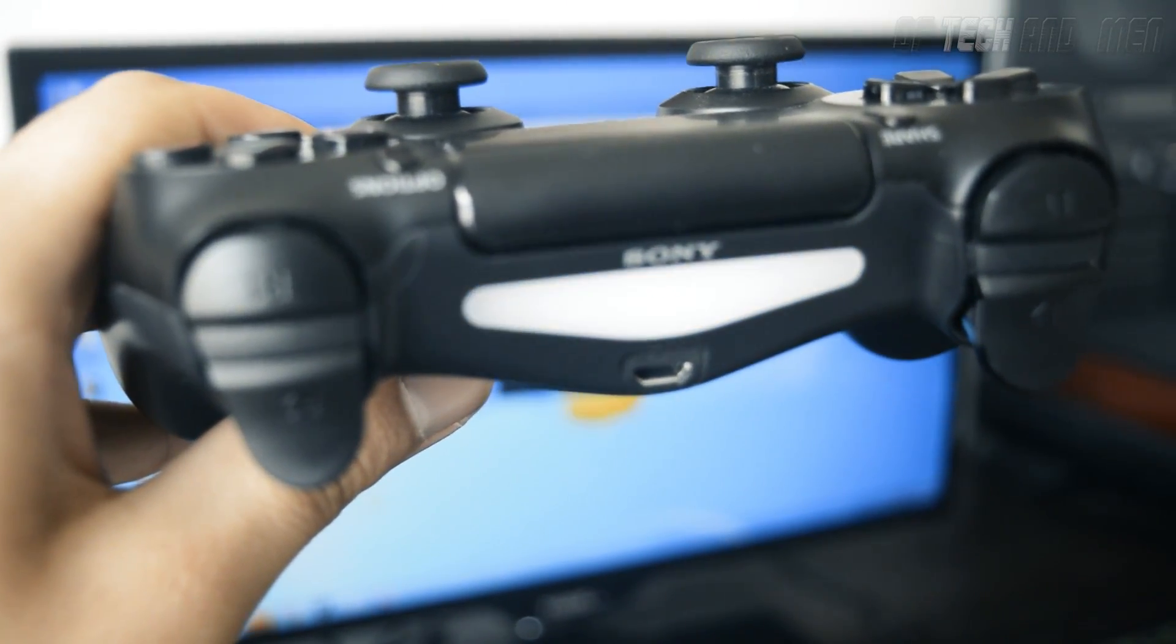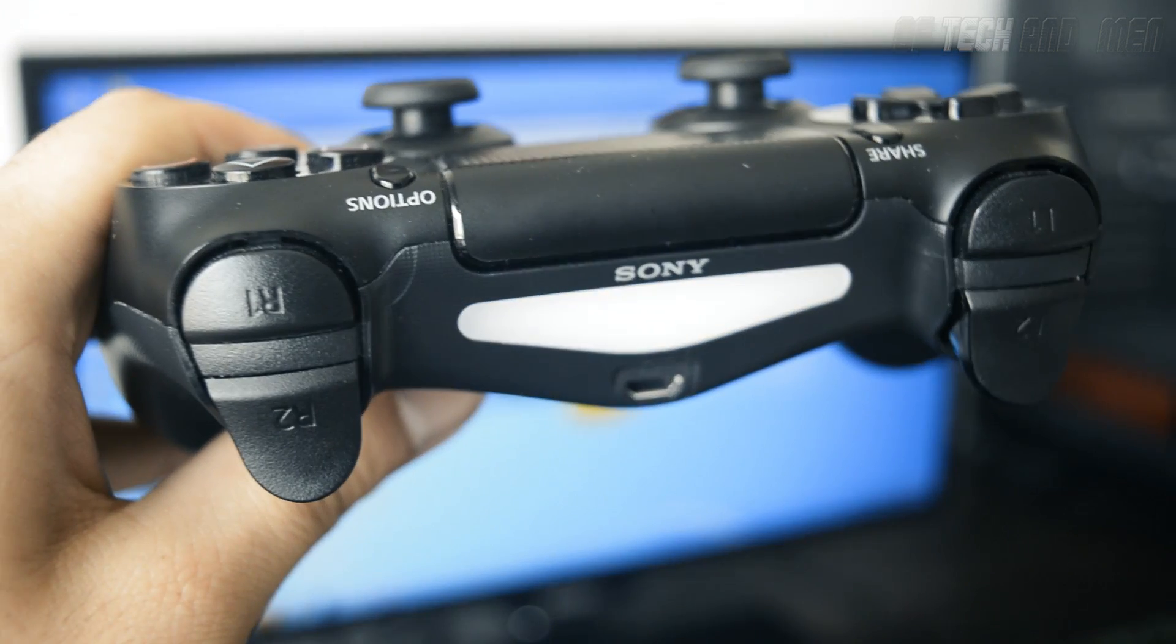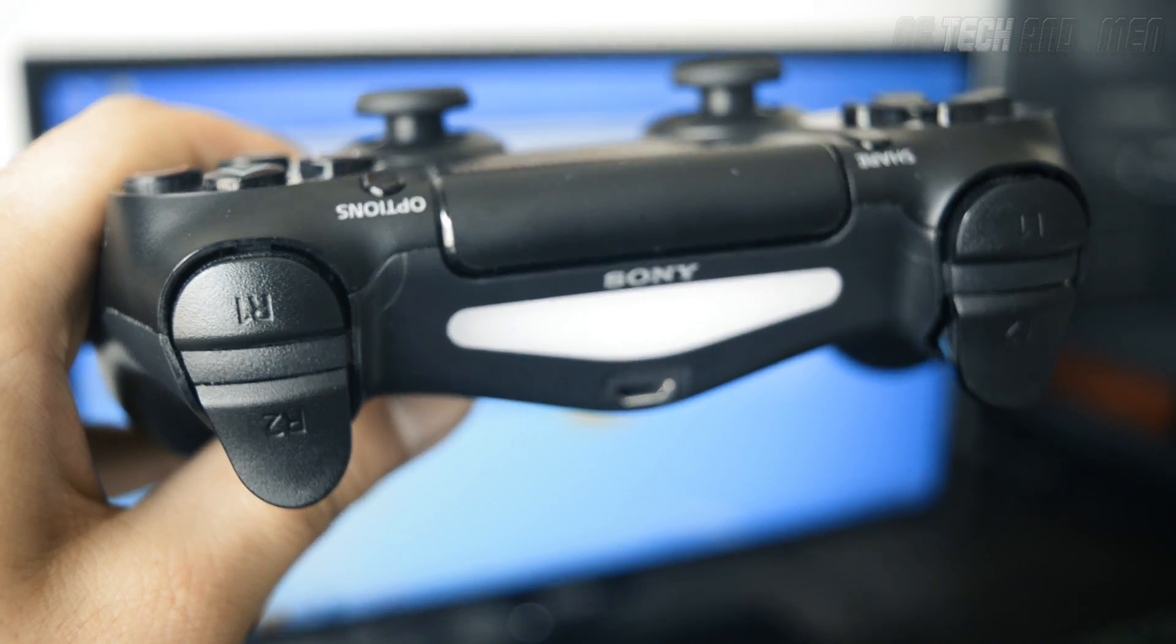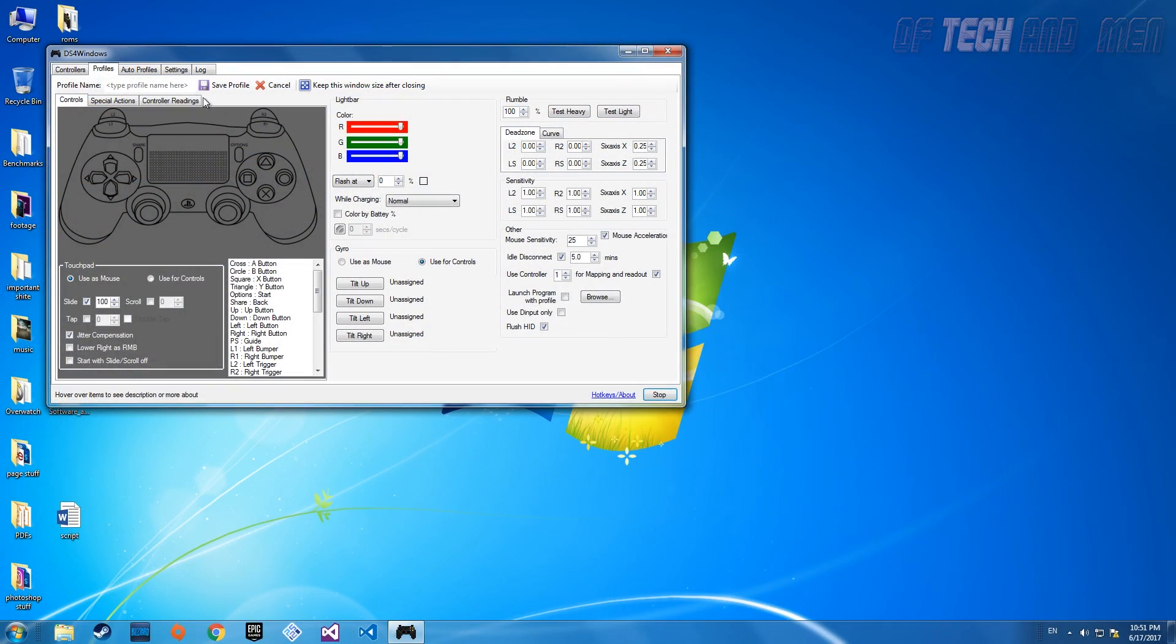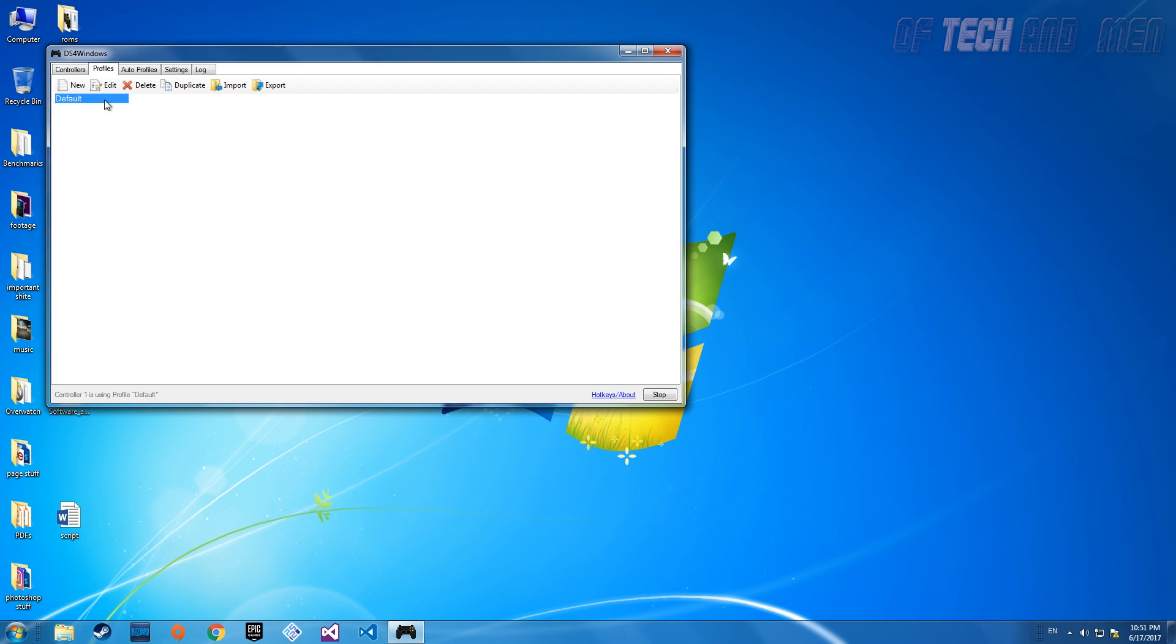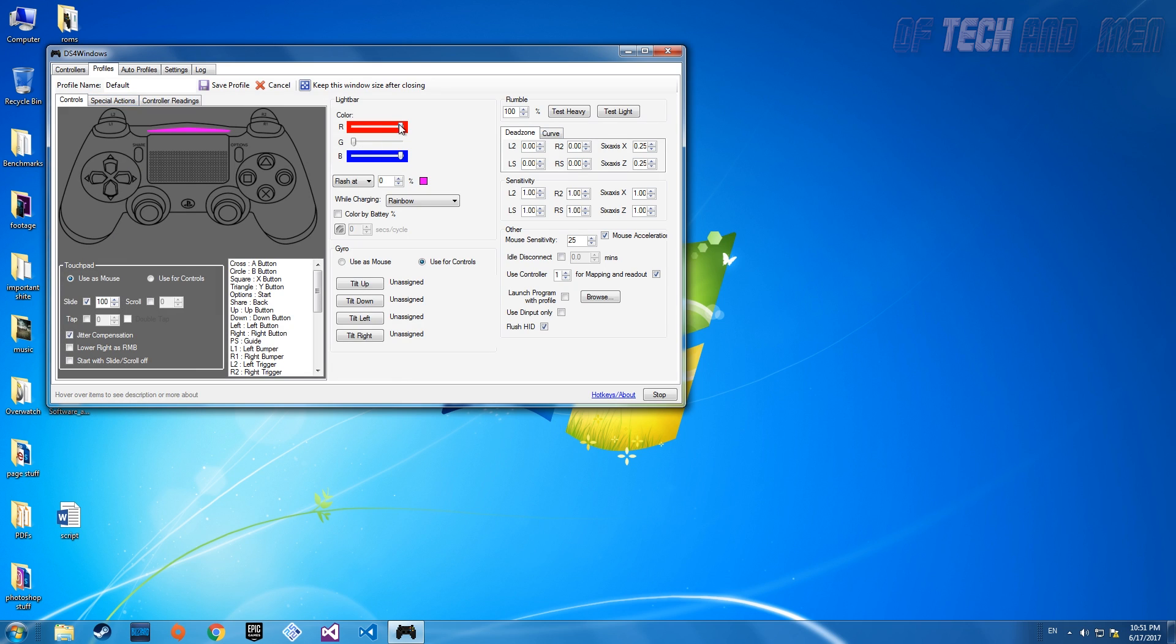One final note is that you're going to have to leave DS4 Windows open whenever you plan to use your controller if you're not using Steam. Closing it will stop the controller, so leave it minimized. This was Abed from Aptaken Man, and I'll see you in the next video.